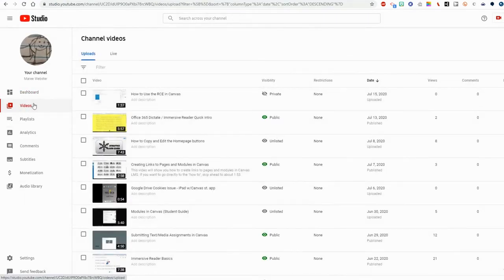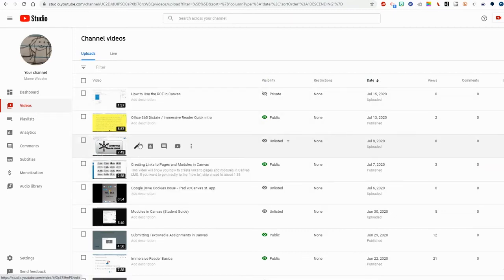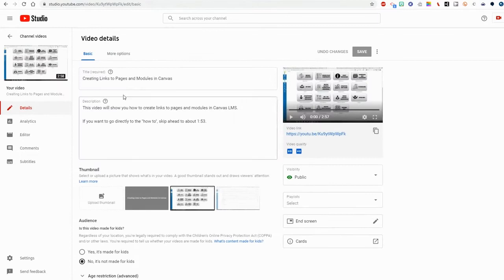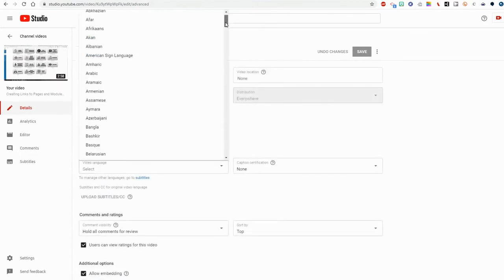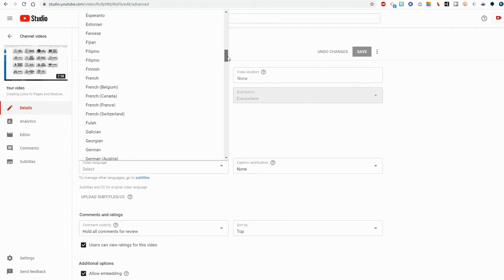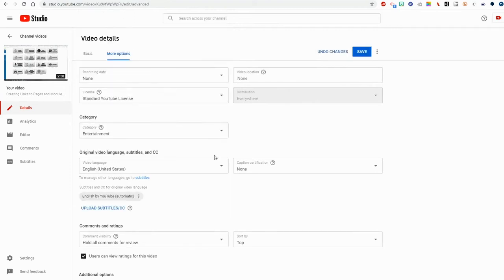I'm going to choose the video that I want to work on the subtitles for. I will work on this one. I'll click the pencil icon and I'll go to more options. First thing I'll need to do is choose my video language which will be English United States.